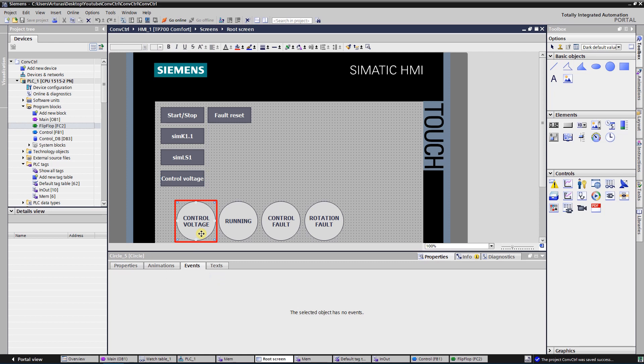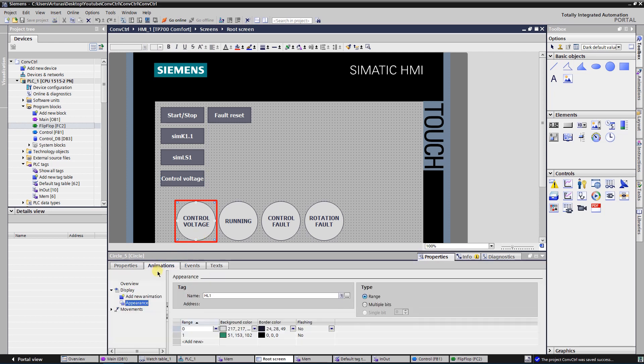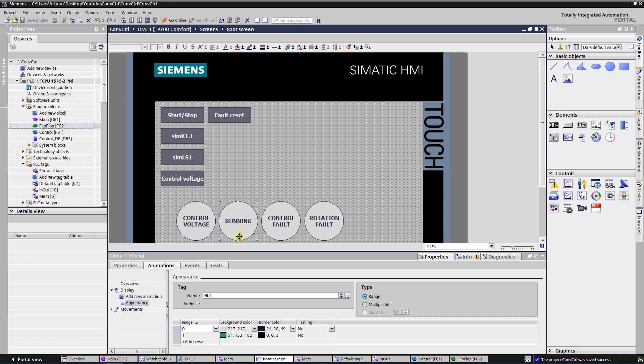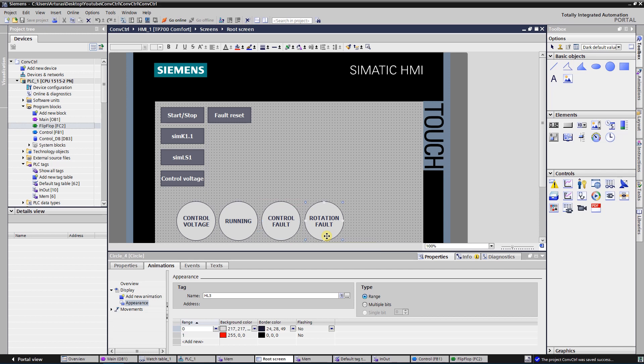First circle is used to monitor control voltage. Second one is used to monitor the state of the conveyor. Third one is used to monitor the control fault. Fourth one is used to monitor the rotation fault. Let's simulate the process.